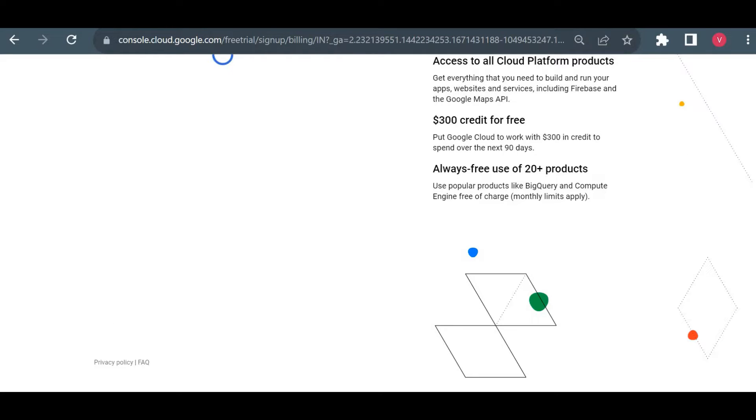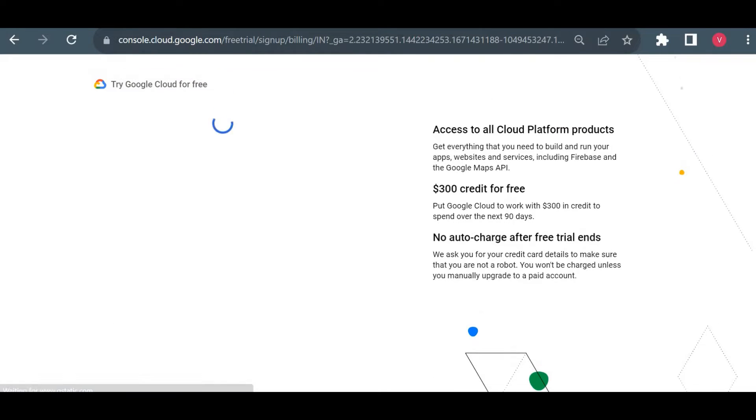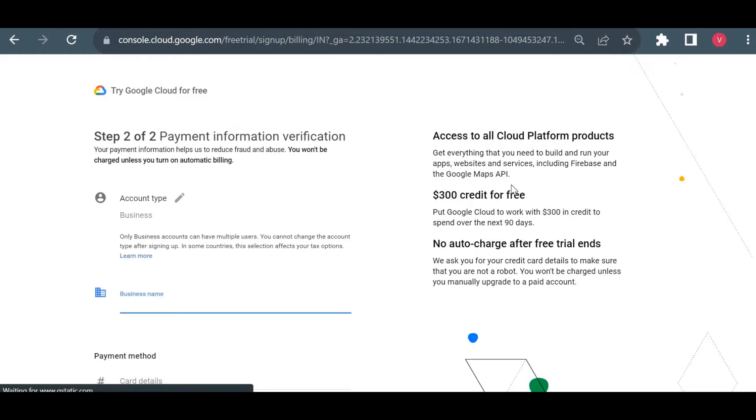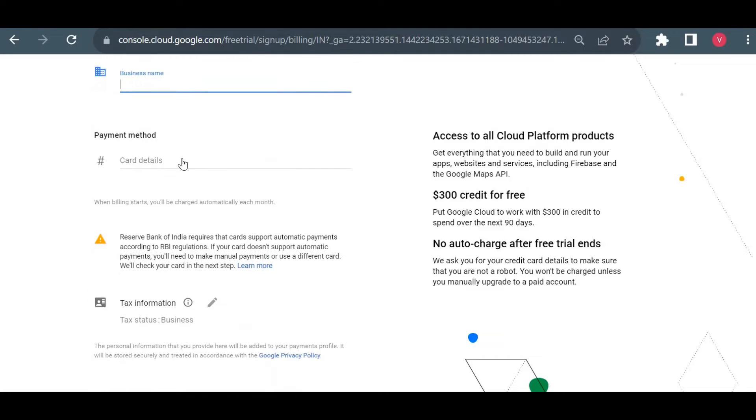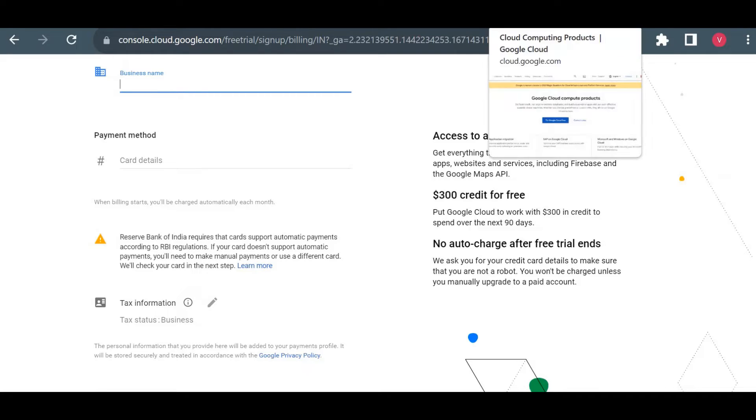You have to mention your credit card details here. They won't charge you—they will just charge you 2 rupees. Here you have to mention your business name and your card details. Once you put a card detail, they will send you a one-time password to your mobile. You have to enter your one-time password and they will just charge you 2 rupees for confirmation and credit it back within a couple of days. That's the process for creating a free trial account.